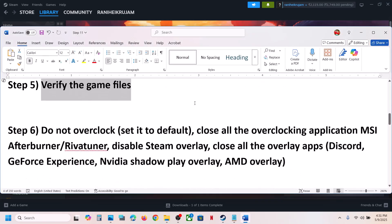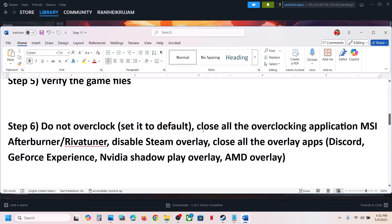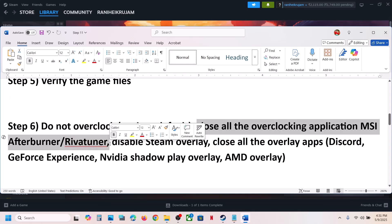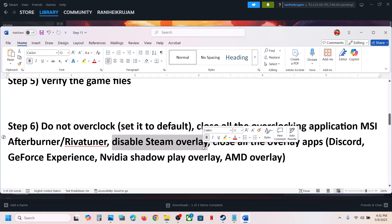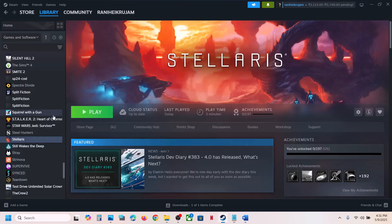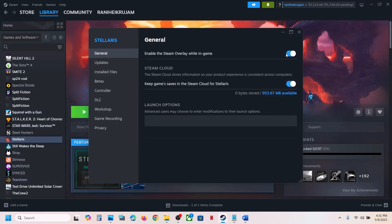The next step is to not overclock. If you have overclocked your memory, set it to default and close all overclocking applications like MSI Afterburner, Riva Tuner, or any similar application. Also disable the Steam overlay — right-click the game, select Properties, and turn off the option that says 'Enable the Steam overlay while in game'.